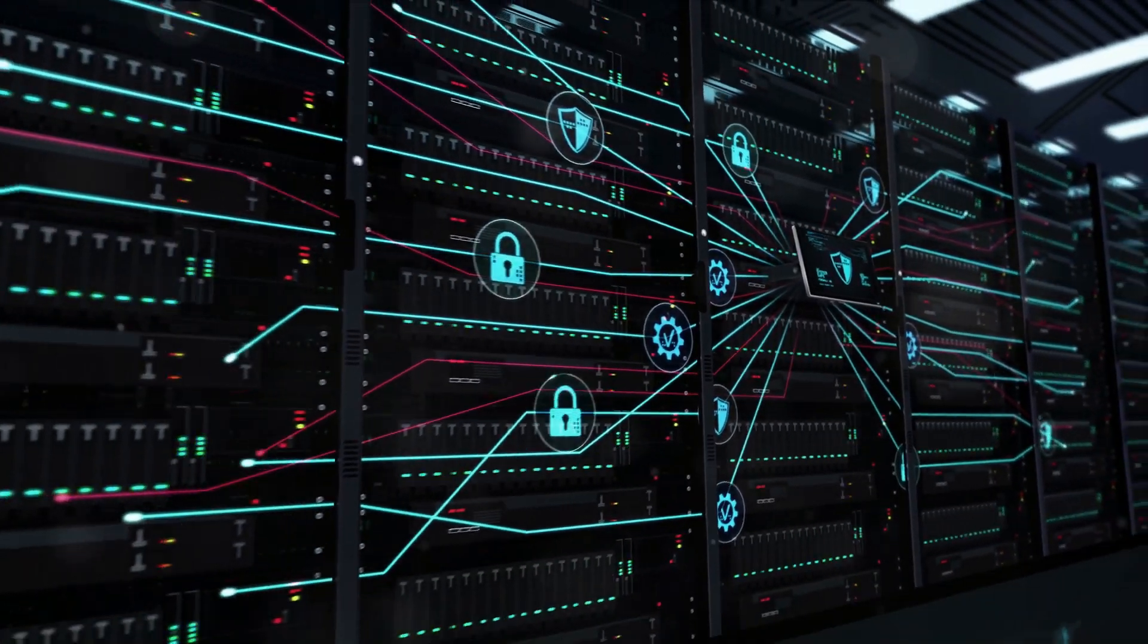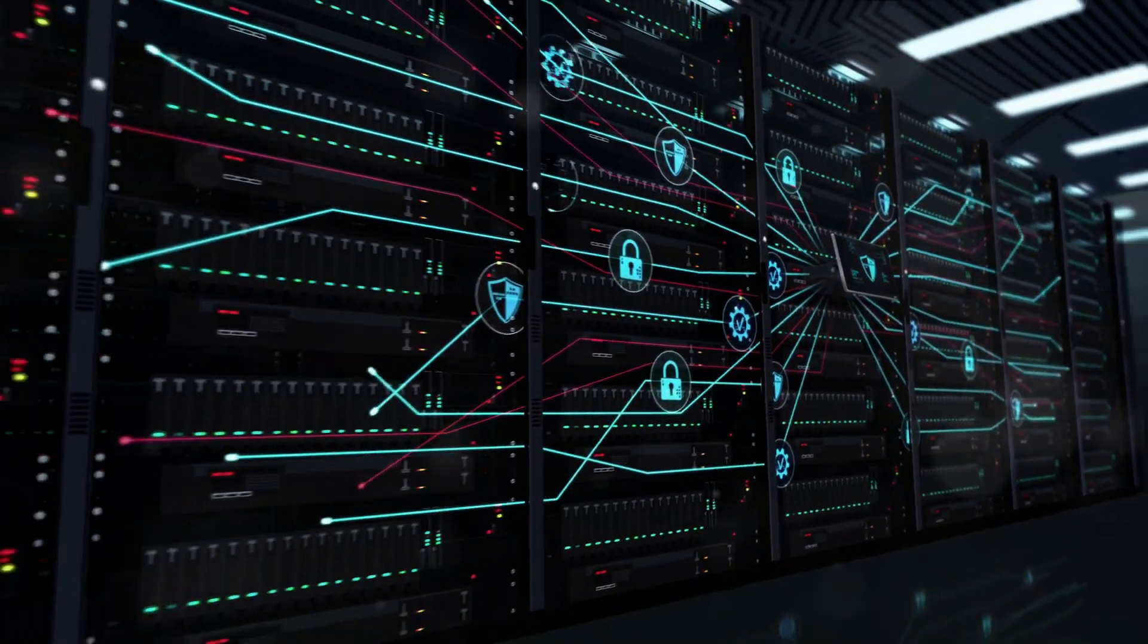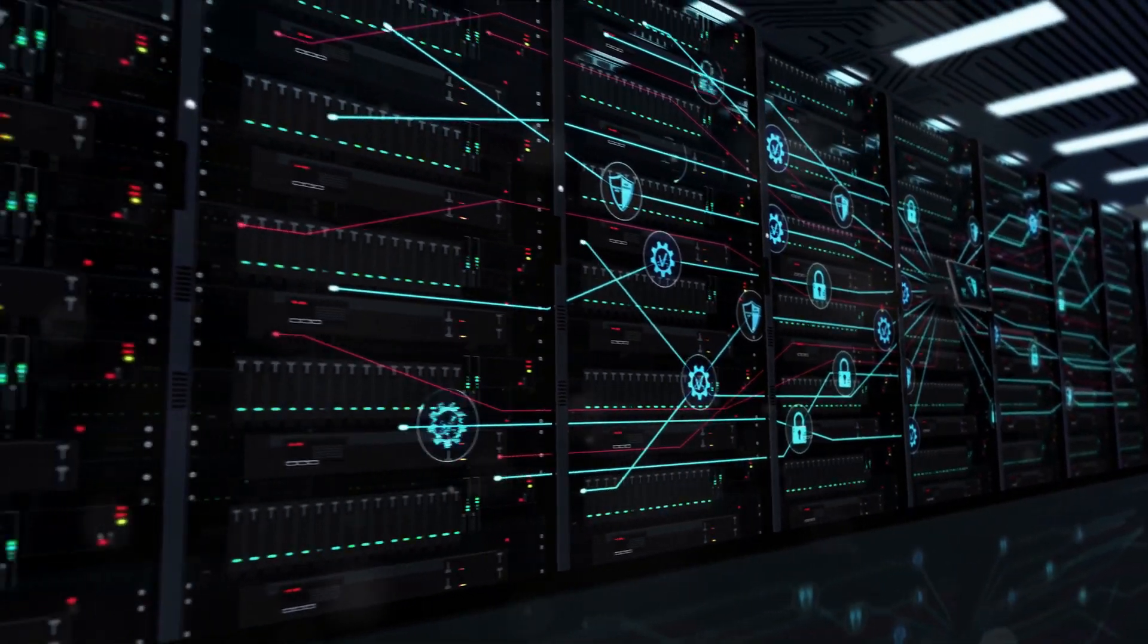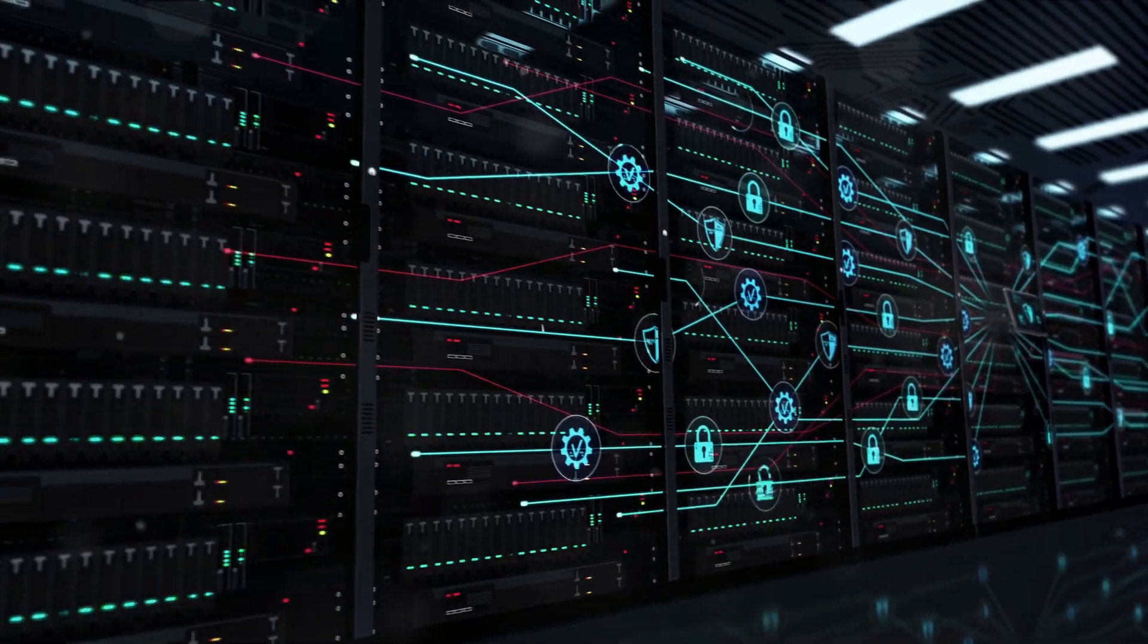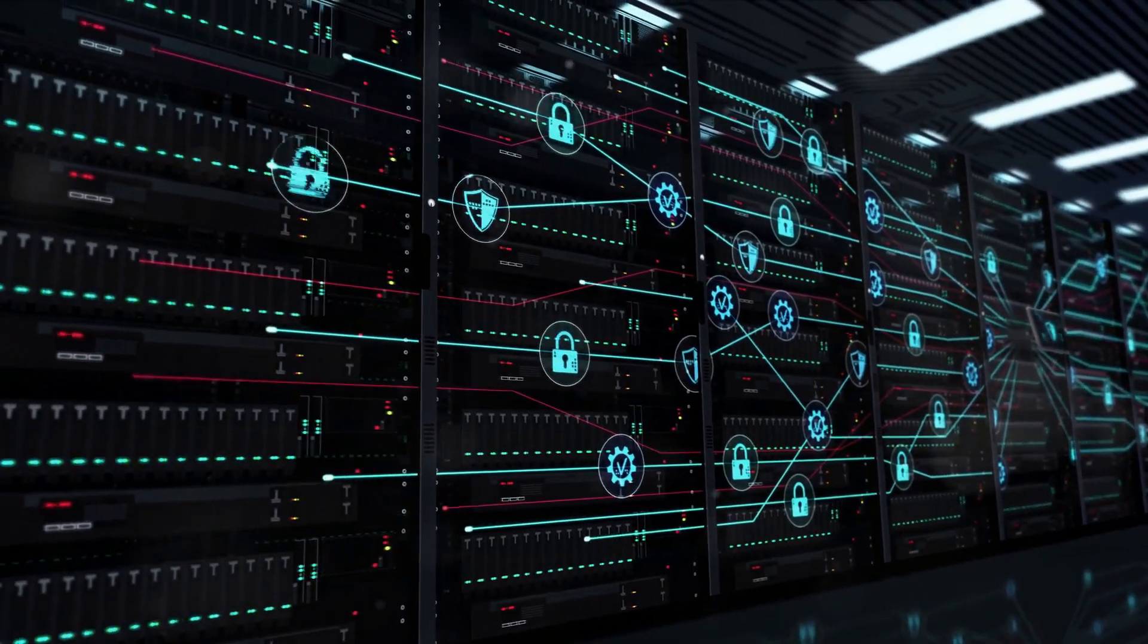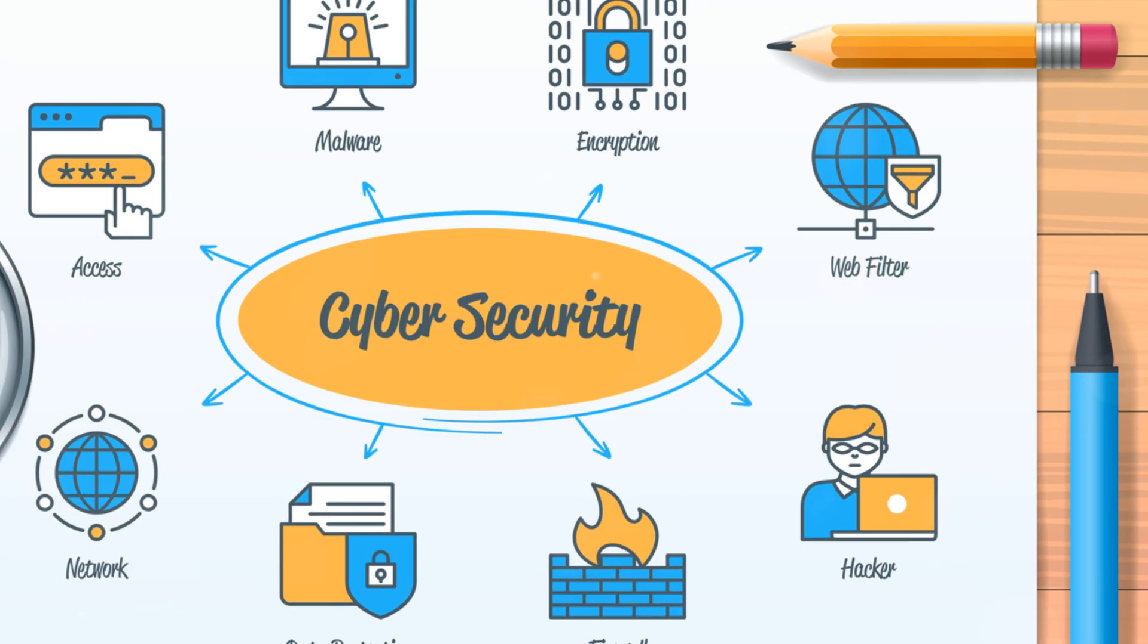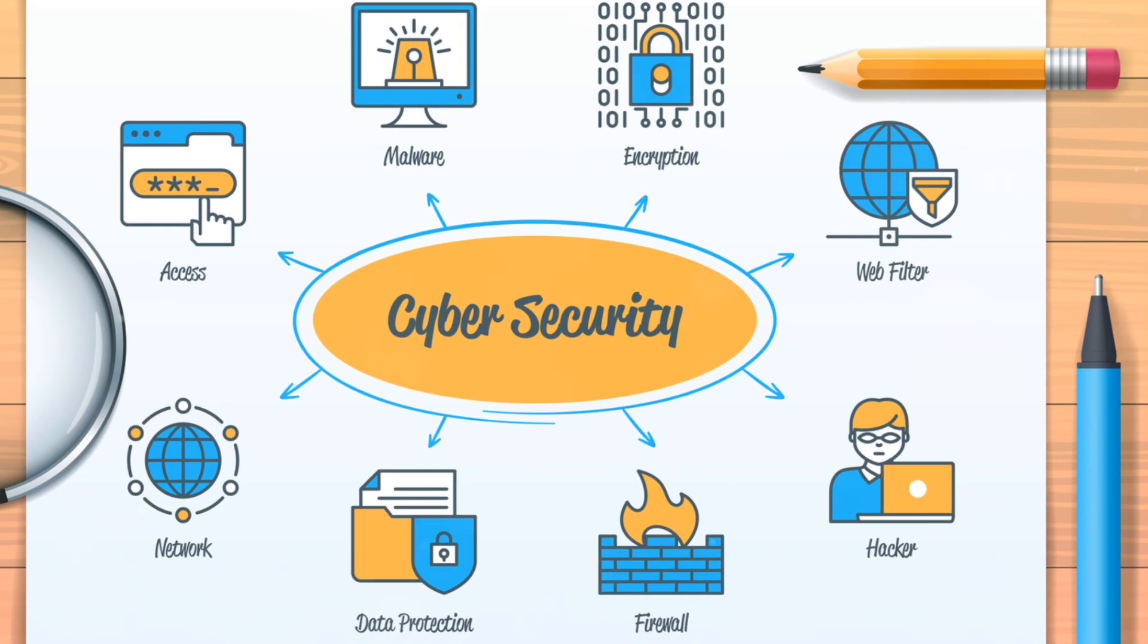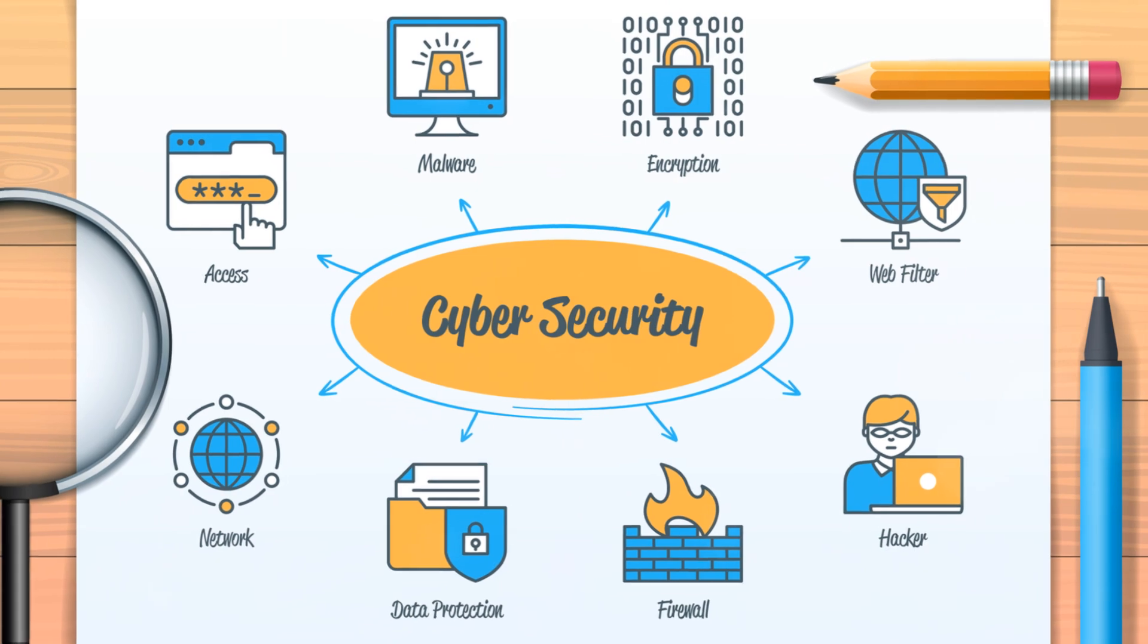It's known for its flexibility, allowing organizations to tailor their cybersecurity measures according to their specific needs and risks.